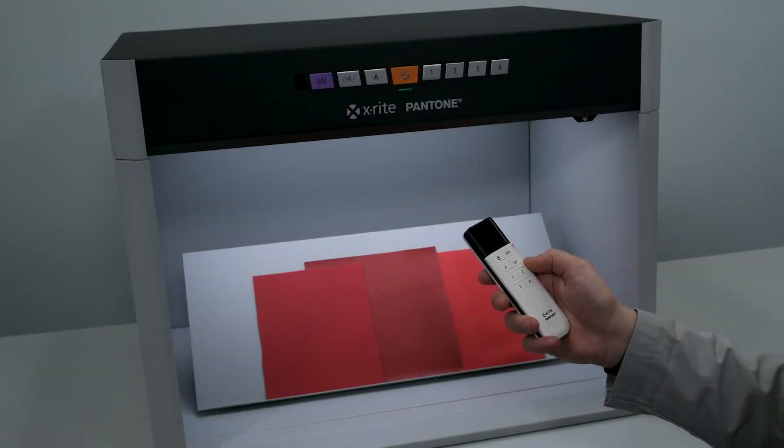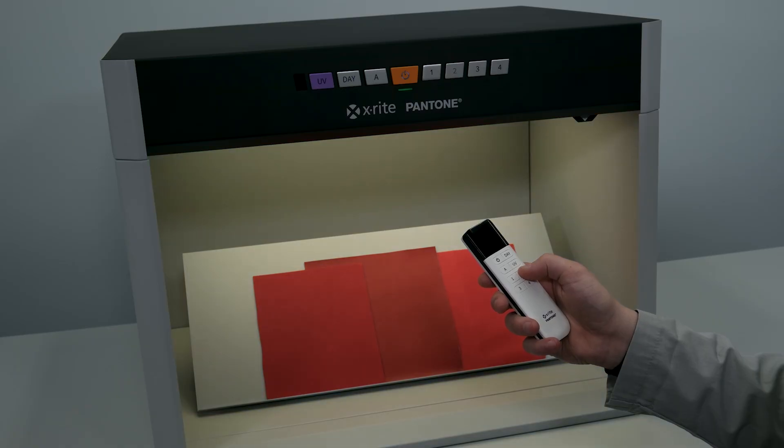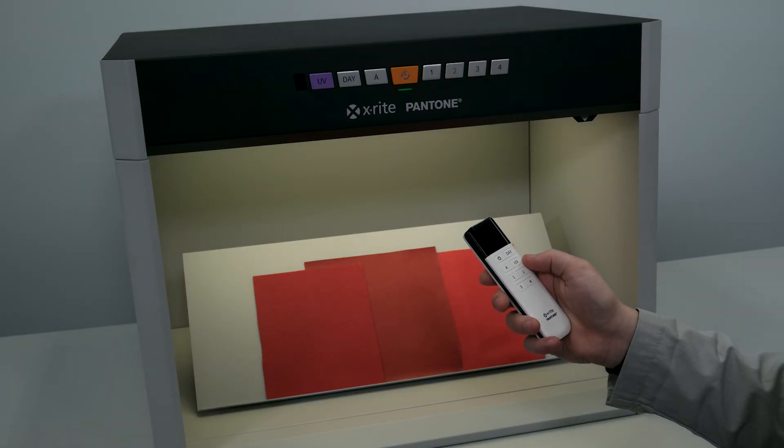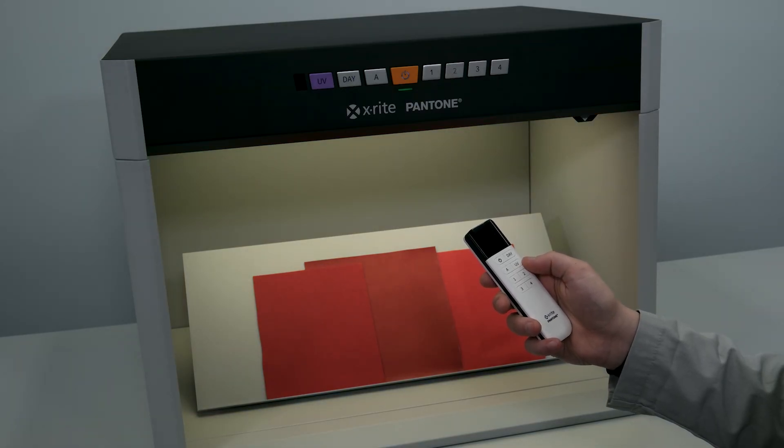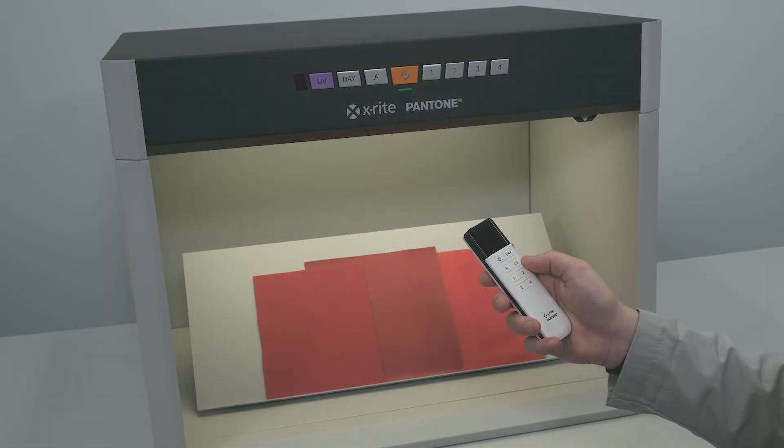A remote control is an optional accessory offered with the Judge LED. All the same functionalities can be performed from the remote.